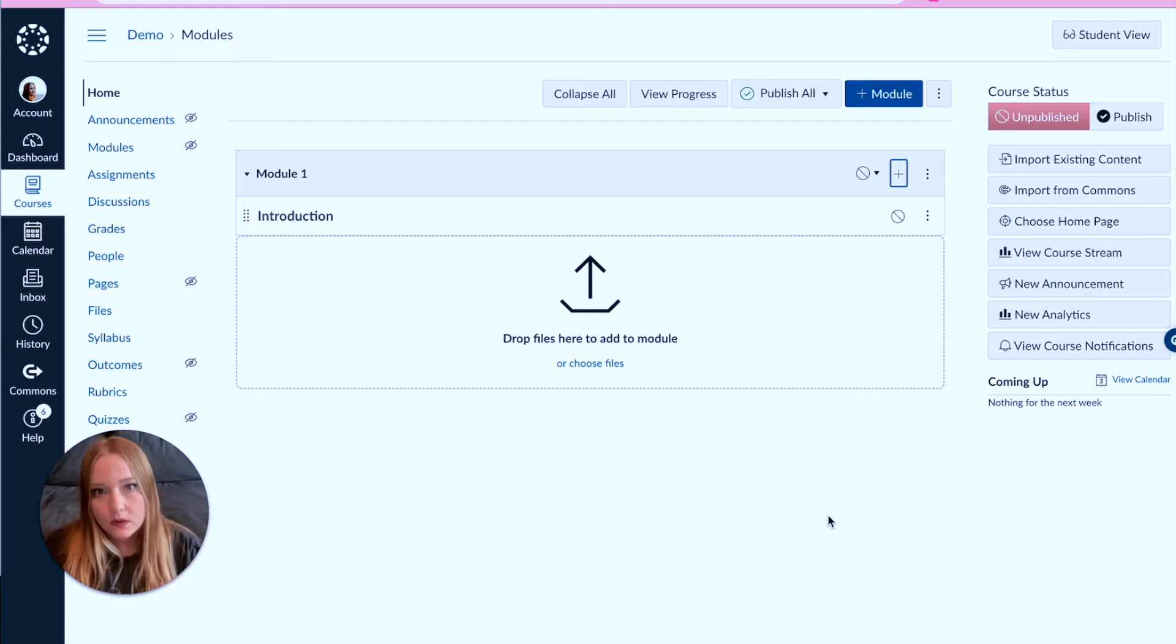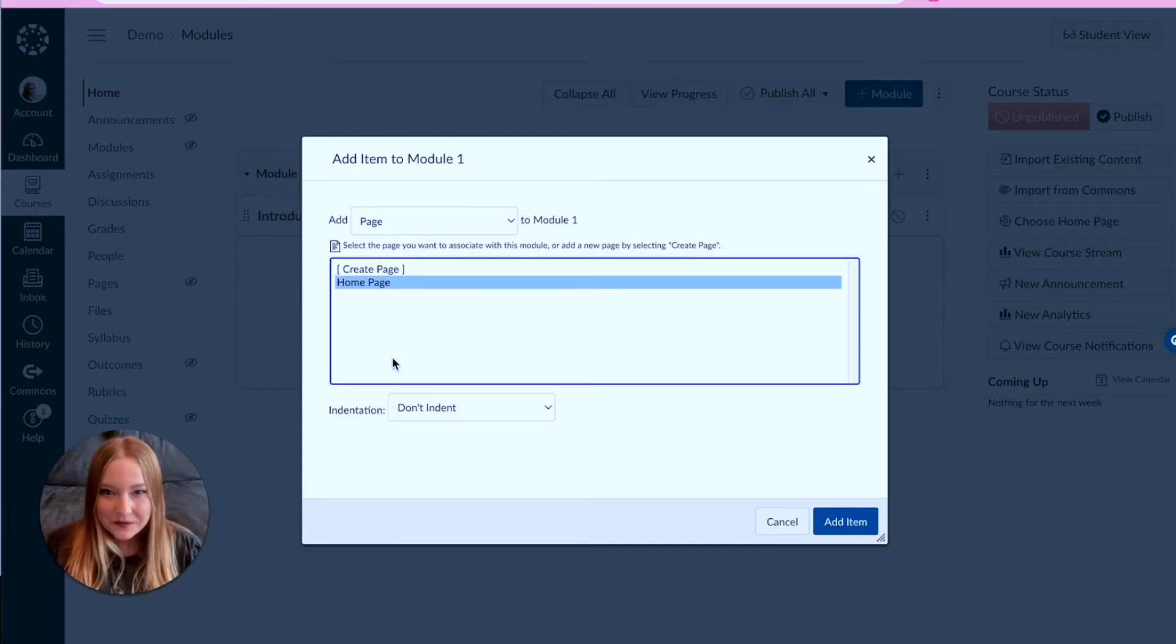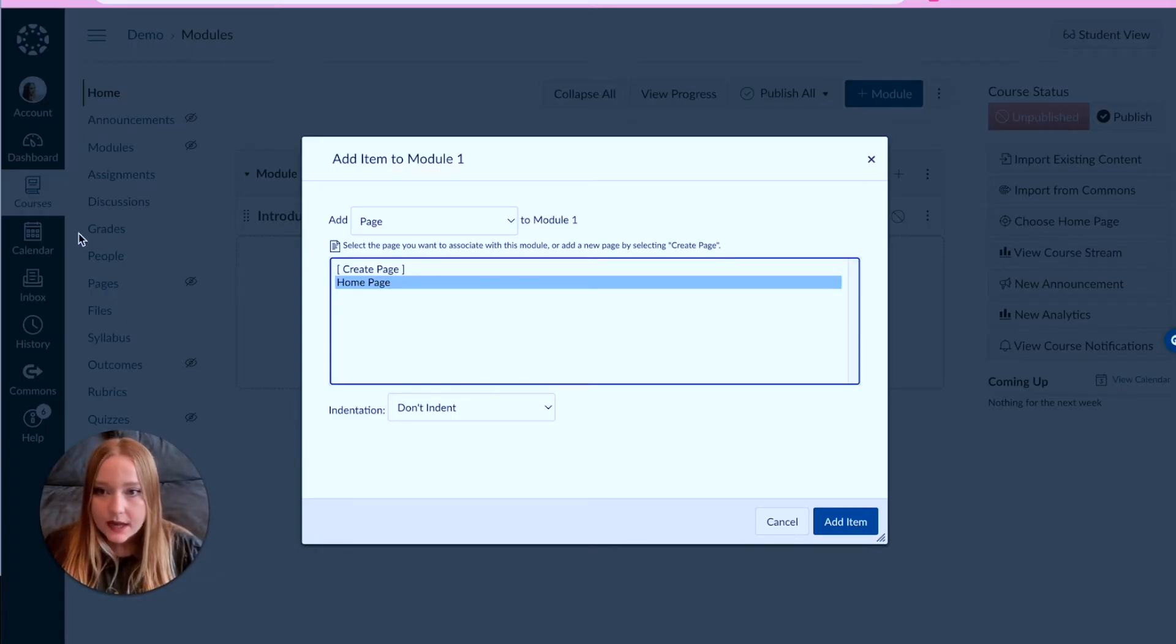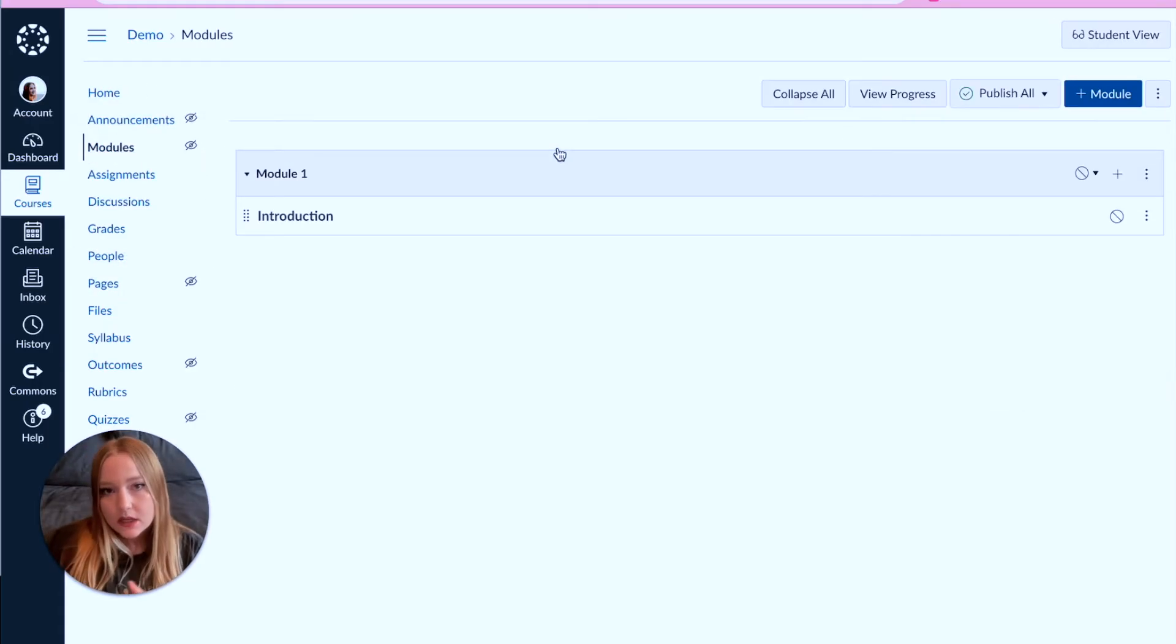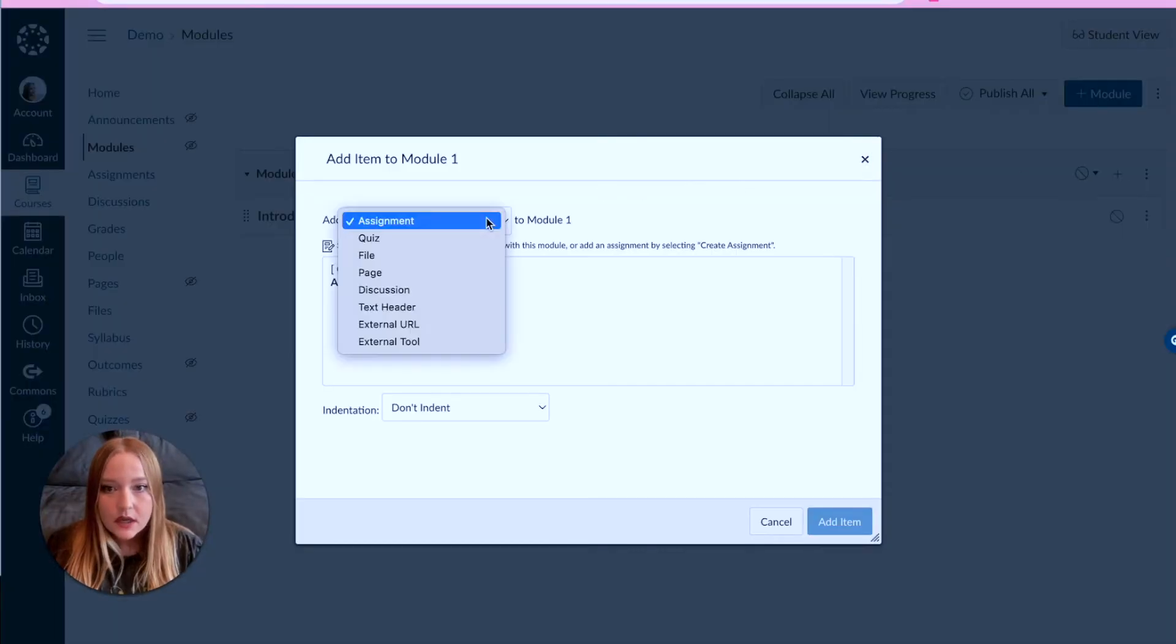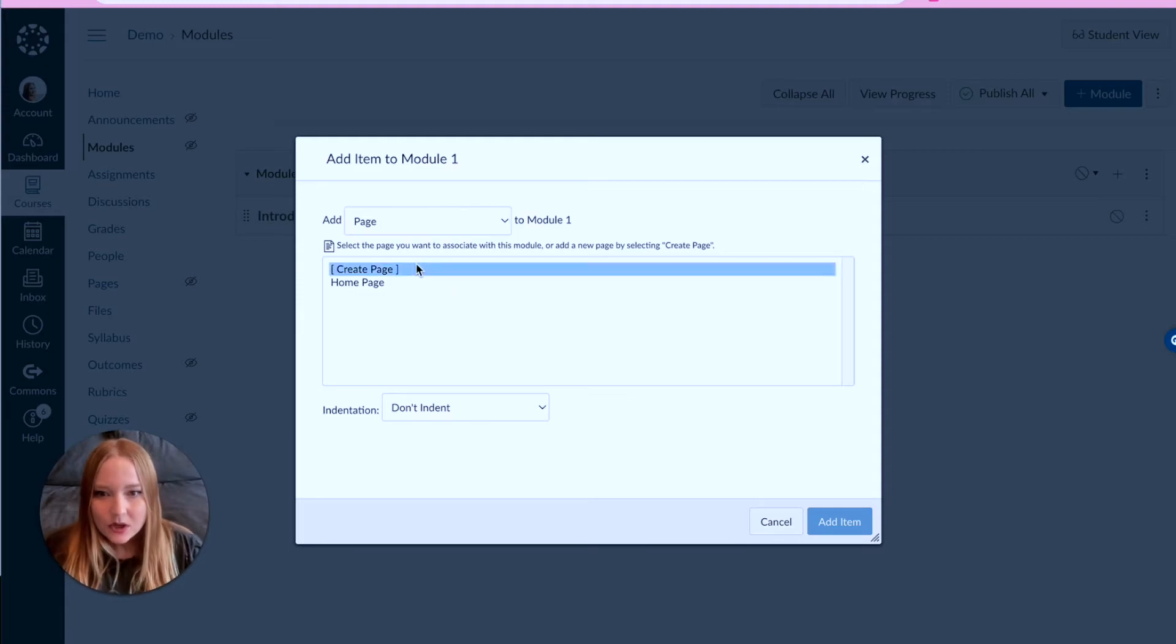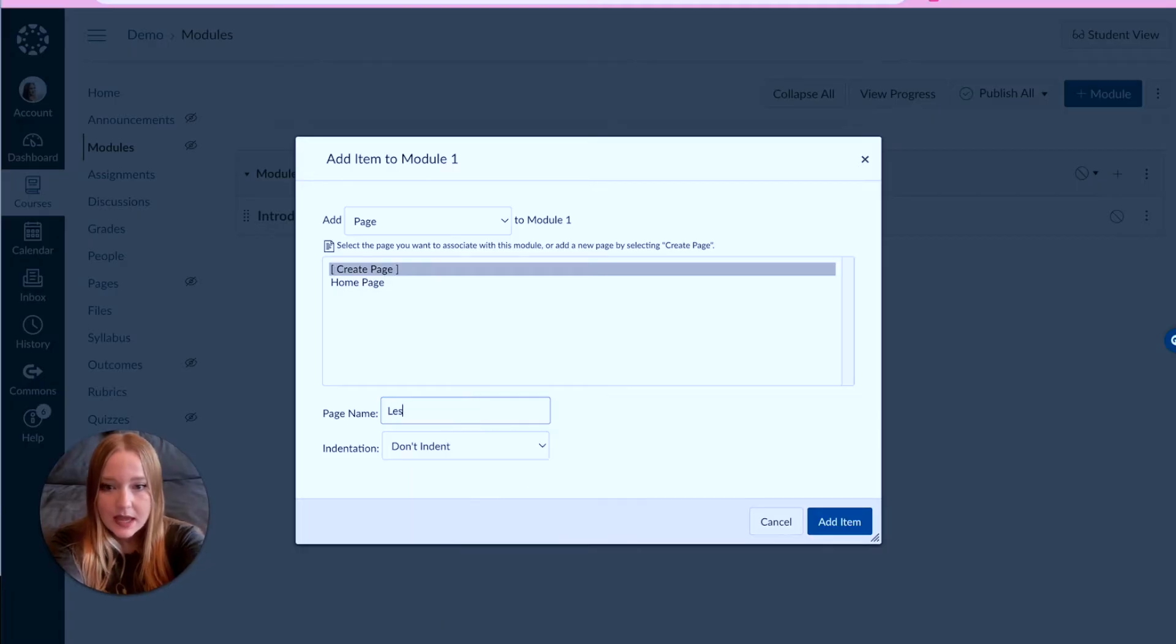Now what I'm going to add is a page, and you'll notice here that I actually have my home page available. So when you create pages and other things over in the course navigation, when you create a module it's going to pull everything from your course that's been created and allow you to essentially start adding content. Everything is all in one place. So we can create a page though right here and I'm going to name this page 'lesson outline,' perfect, add item.